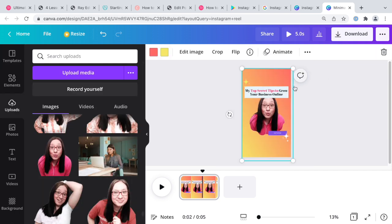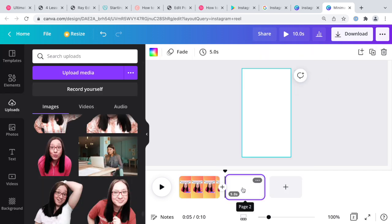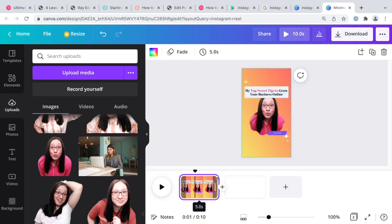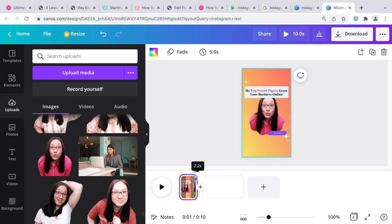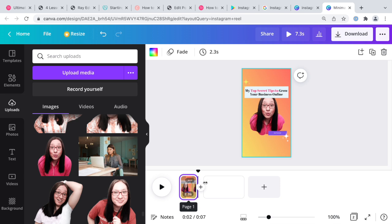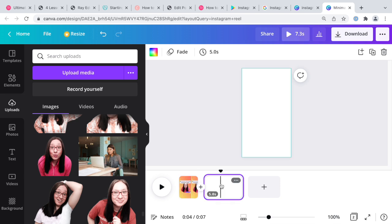Right here you can add a page, so we're going to add a page. We can decide how long this is. Usually for the very beginning I like to make it two or three seconds. You have a minute to make your reel.